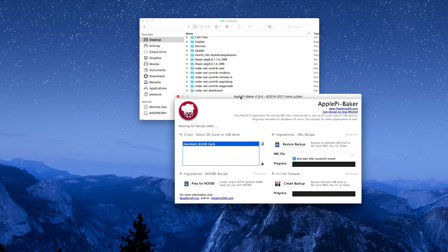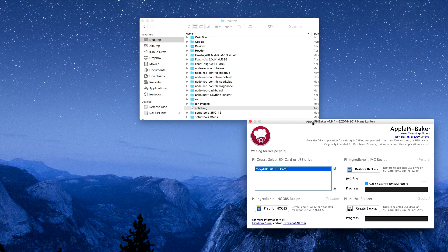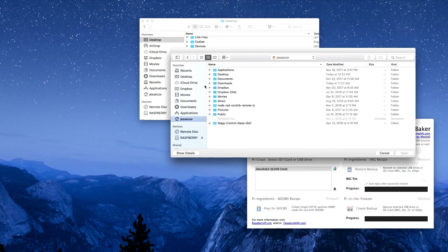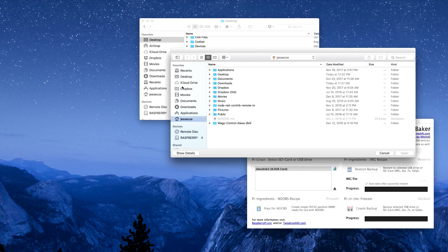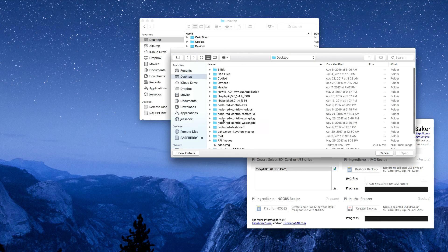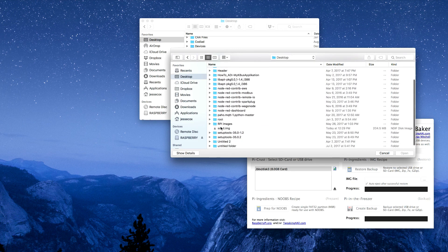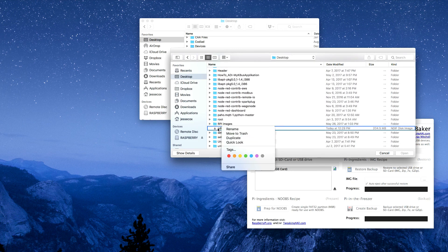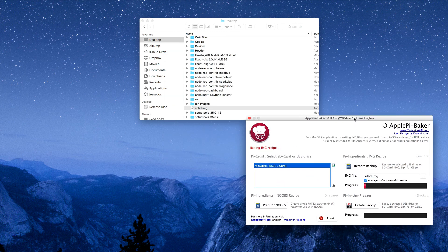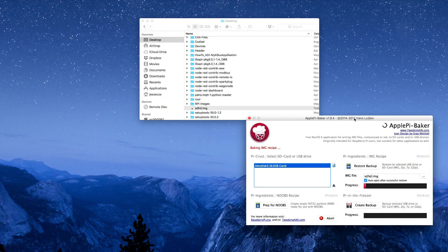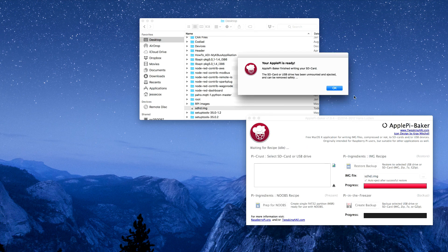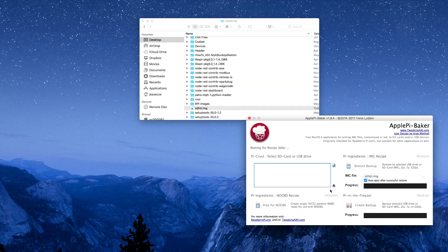I've got an SD card here. I use this Apple Pi Baker software for my Mac OS. And what I'll do is I'll just navigate to the desktop. Select this file. And I'm going to restore this to my SD card. It's complete. And it's ejected.